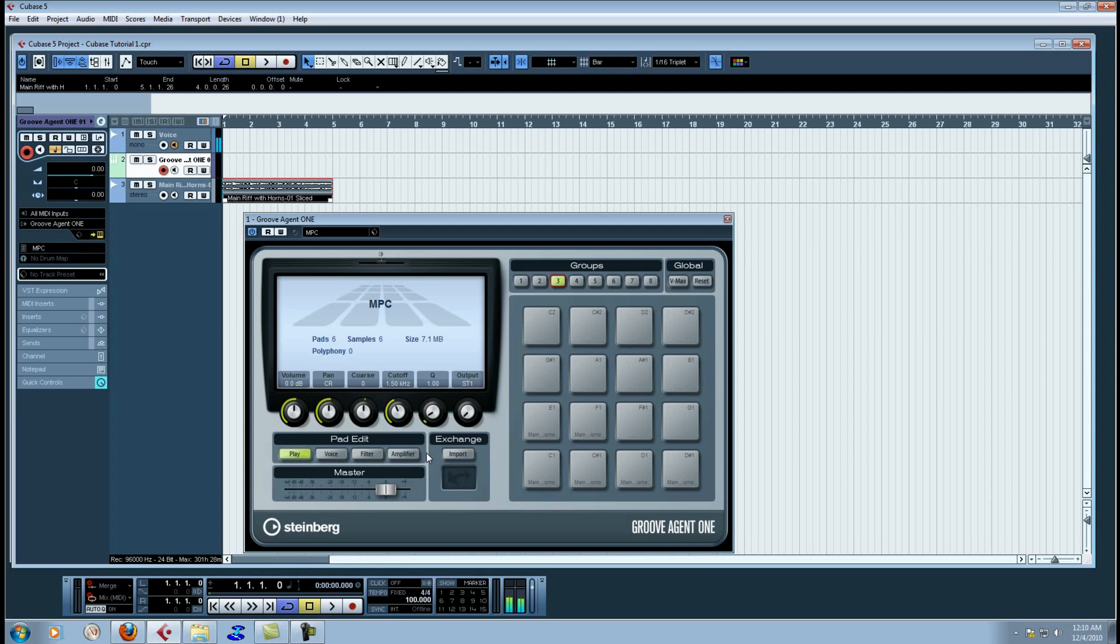Now I have, like I told you, I have a preset set up to act as an MPC where each pad chokes each other off here in this first 16 pads. And that's the simplest way to accomplish what you normally would do on an MPC.